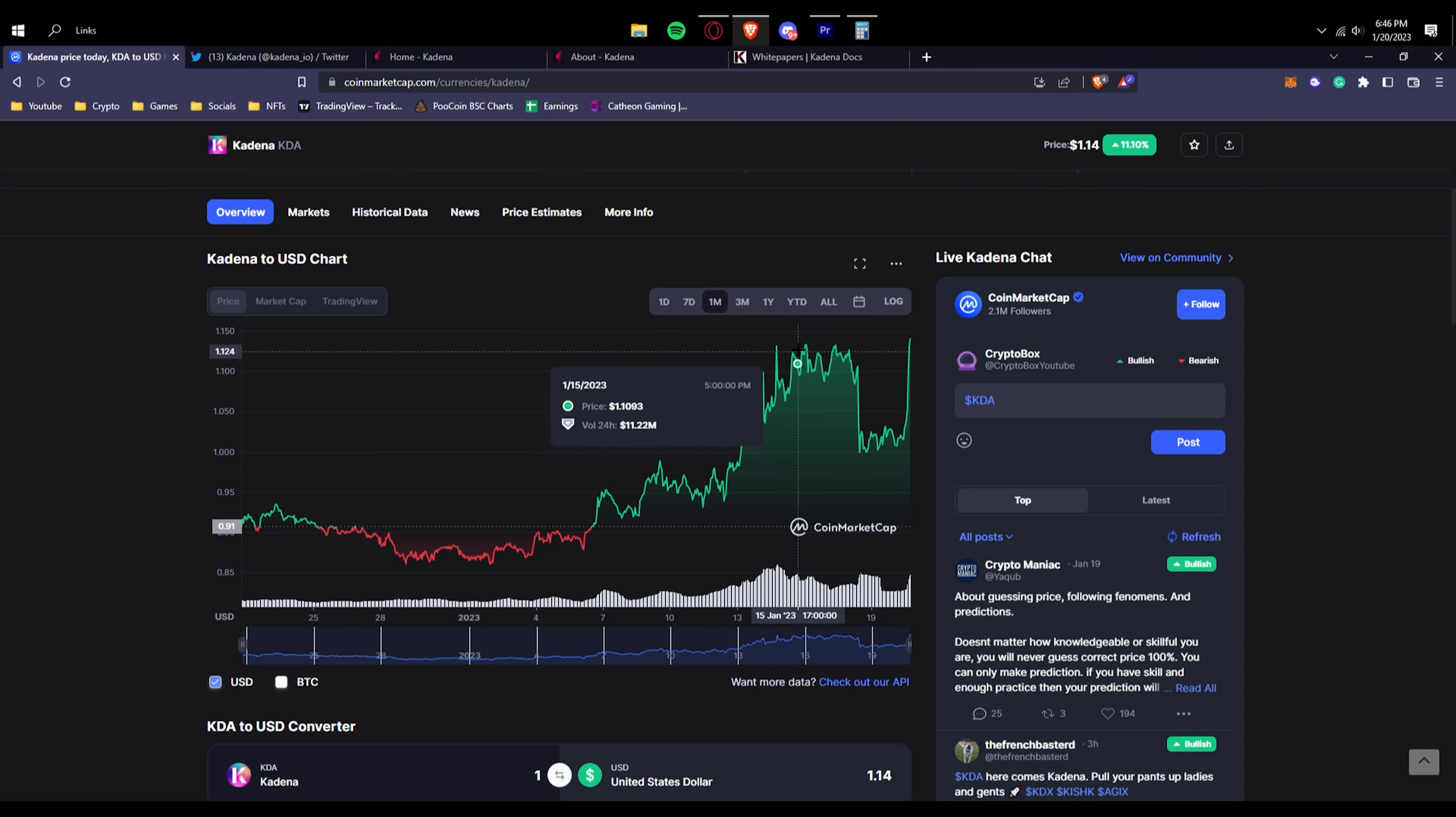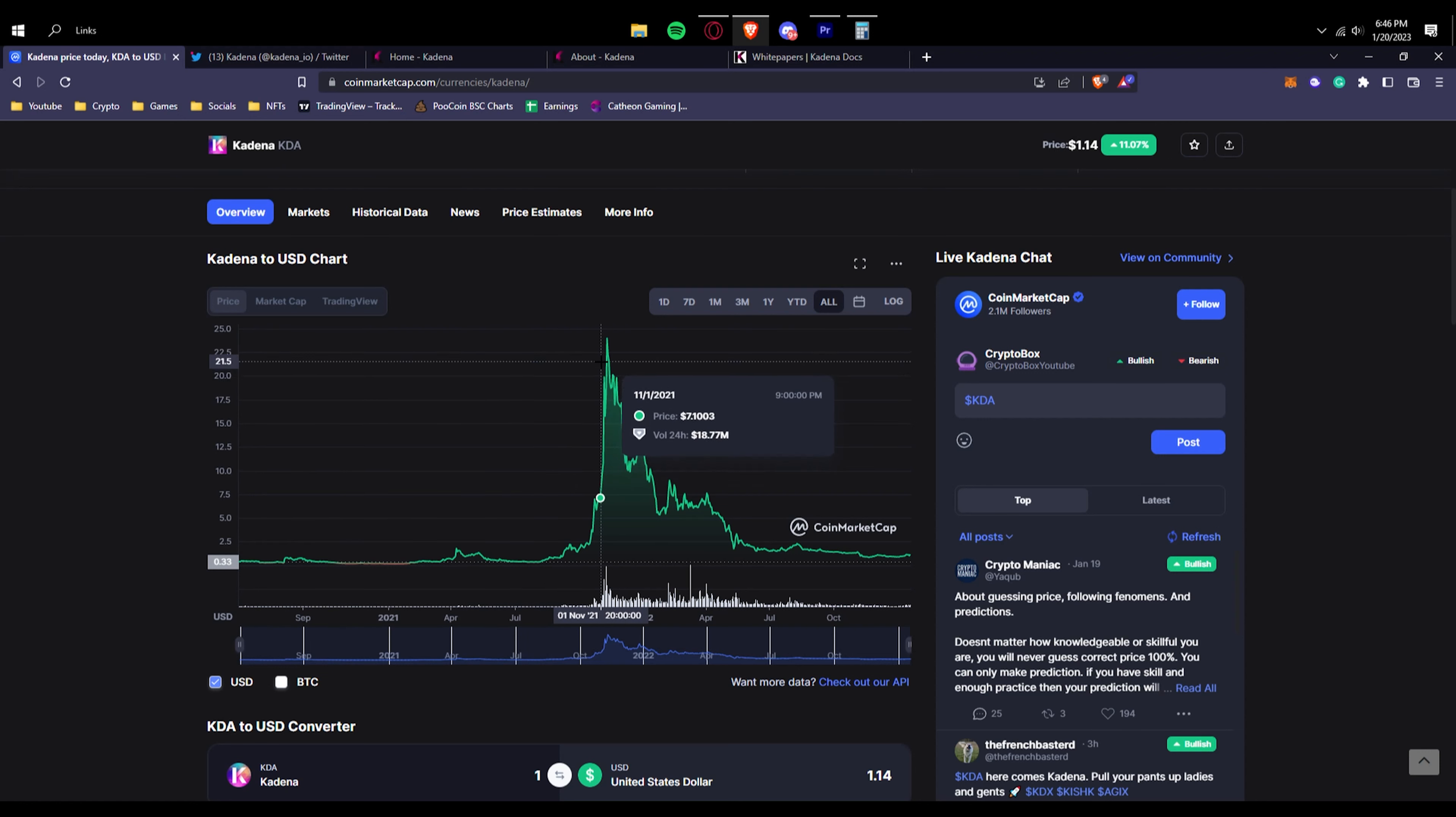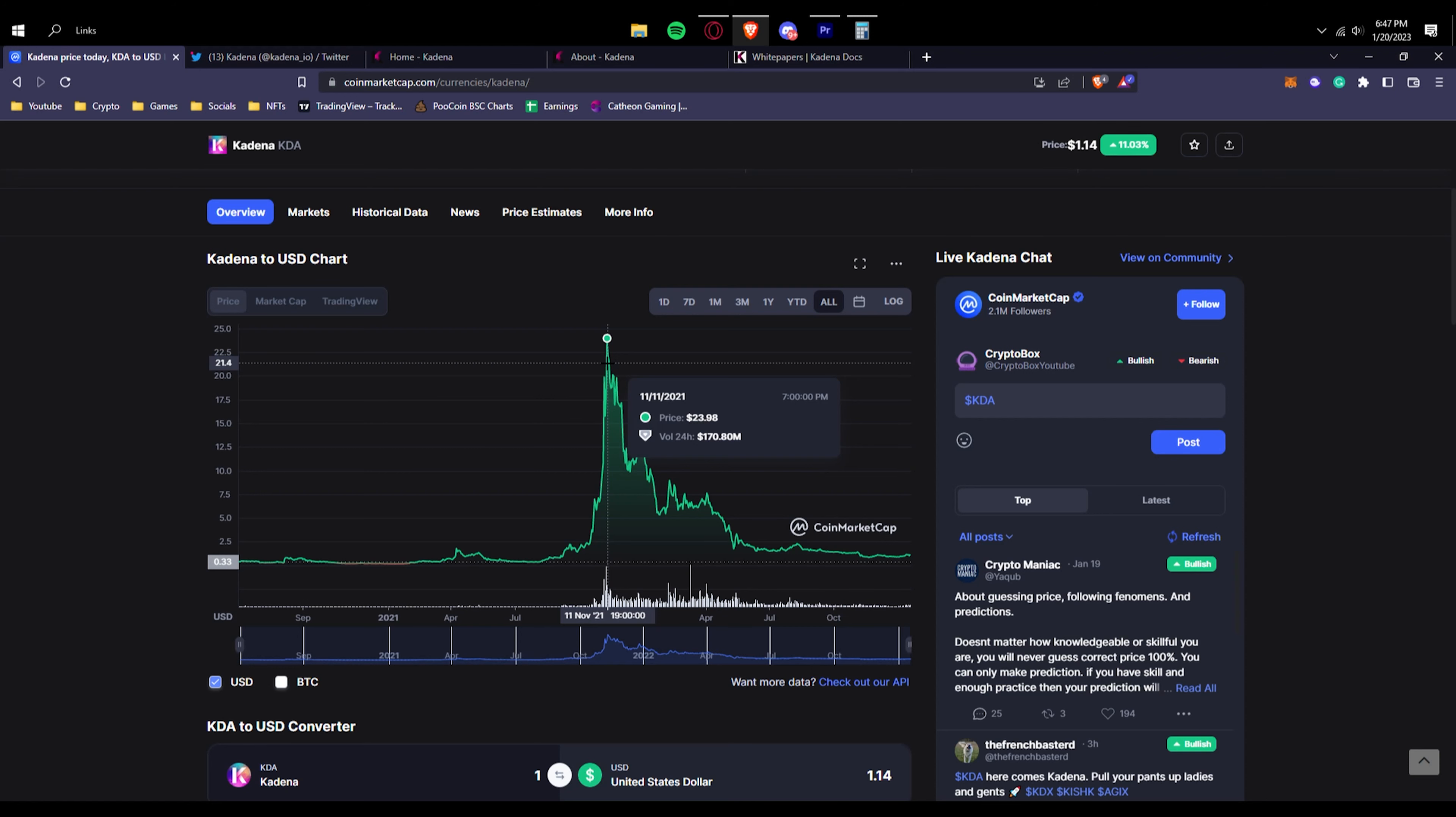If you look at the all-time graph, you can see that this has been quite a lengthy project from 2020 and actually beyond. If we look right here, we can see its all-time high was about $24.